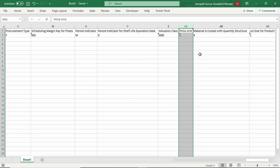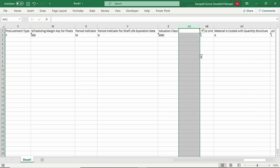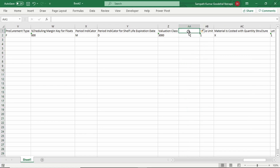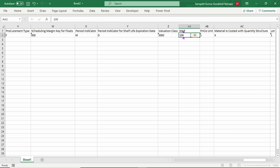Select the price unit field and press Ctrl+Shift+Equals - it will add one more column. Here we need to add the required field, that is moving average price. I am also entering the value 100. Now convert this Excel file to notepad - go to File and click on File.